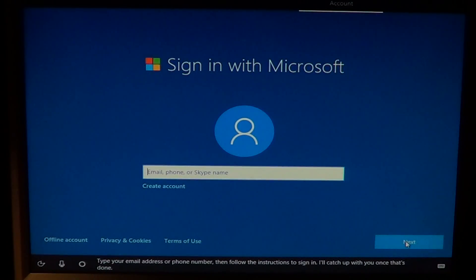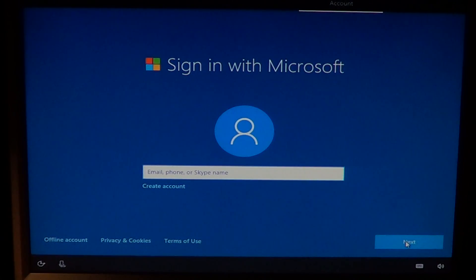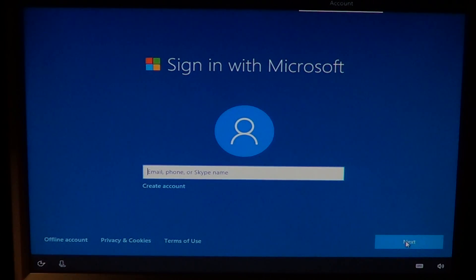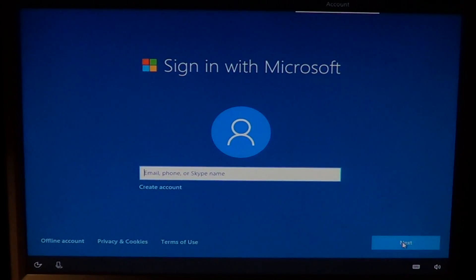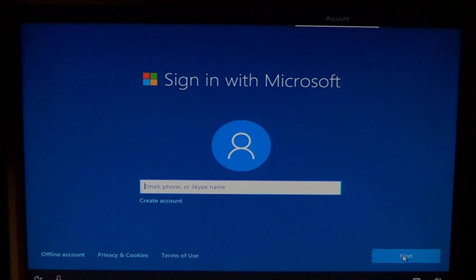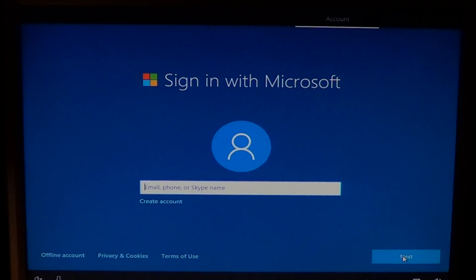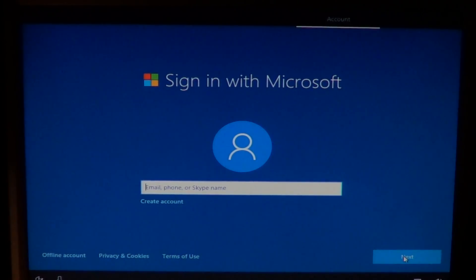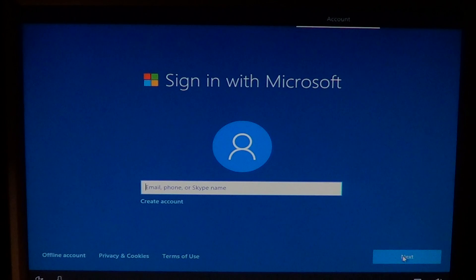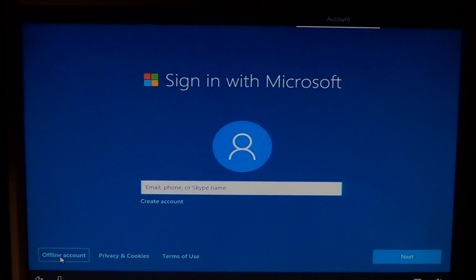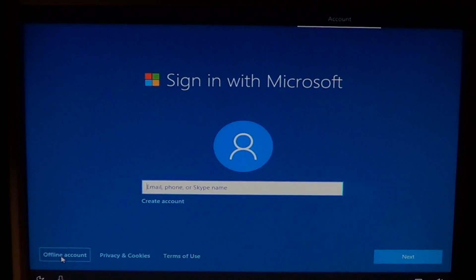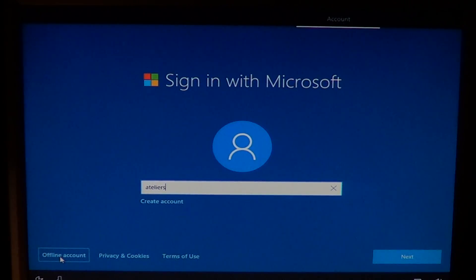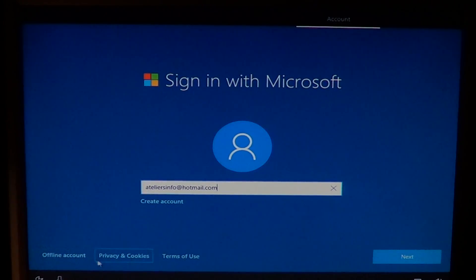Type your email address or phone number, then follow the instructions to sign in. Two things you can do here. There's entering your Microsoft account. You can enter any Outlook or MSN accounts that are linked to Microsoft accounts. I will with mine because it synchronizes everything and it's pretty cool when you have more than one Windows 10 computer. But if you do not wish to have such an account, you can go down on the bottom left and say offline account. This will give you a standard account that is not connected to any Microsoft accounts. Here I will connect to my main Microsoft account and click next.